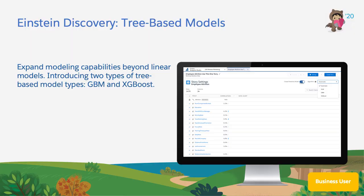Thanks for watching. For more information regarding this new release feature and all other Summer 20 release features, please visit us at salesforce.com/releases.